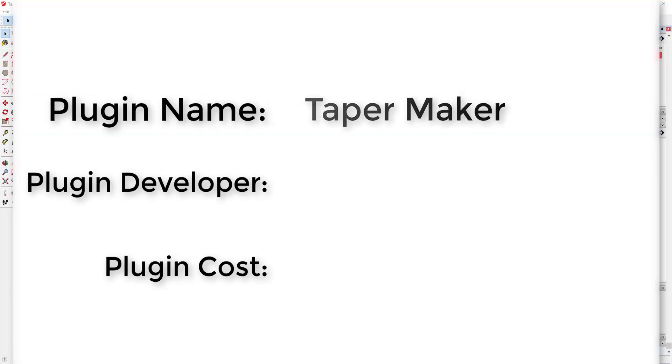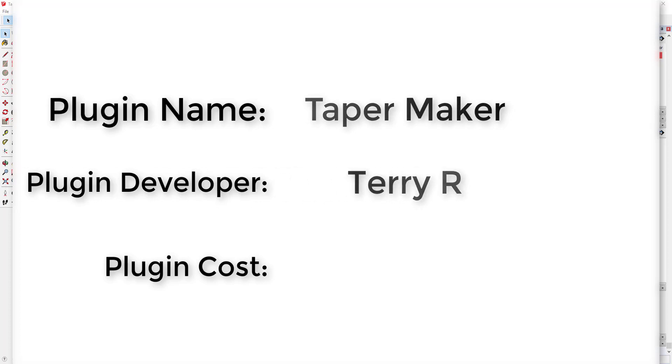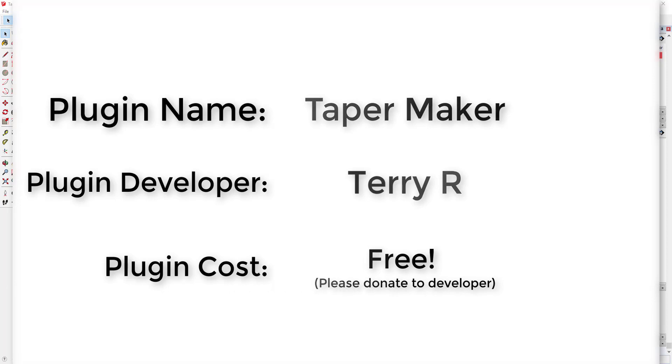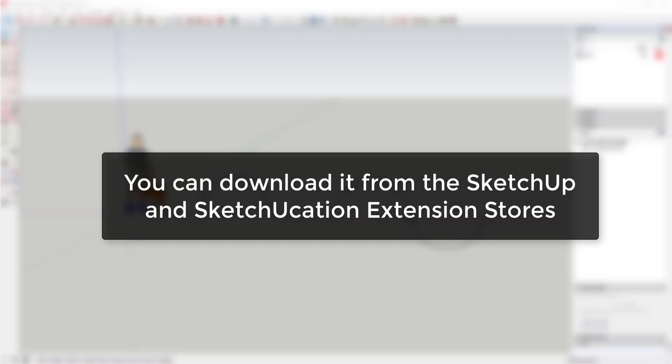Plugin name: Taper Maker. Plugin developer: Terry R. Plugin cost: it's free. Where can you get it: it's available in both the SketchUp and SketchUcation extension stores.